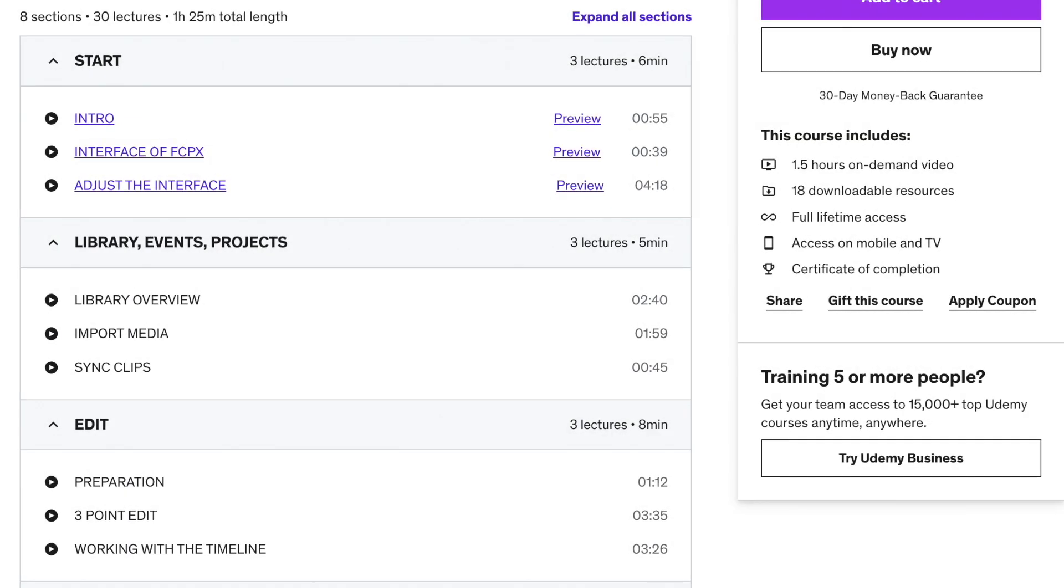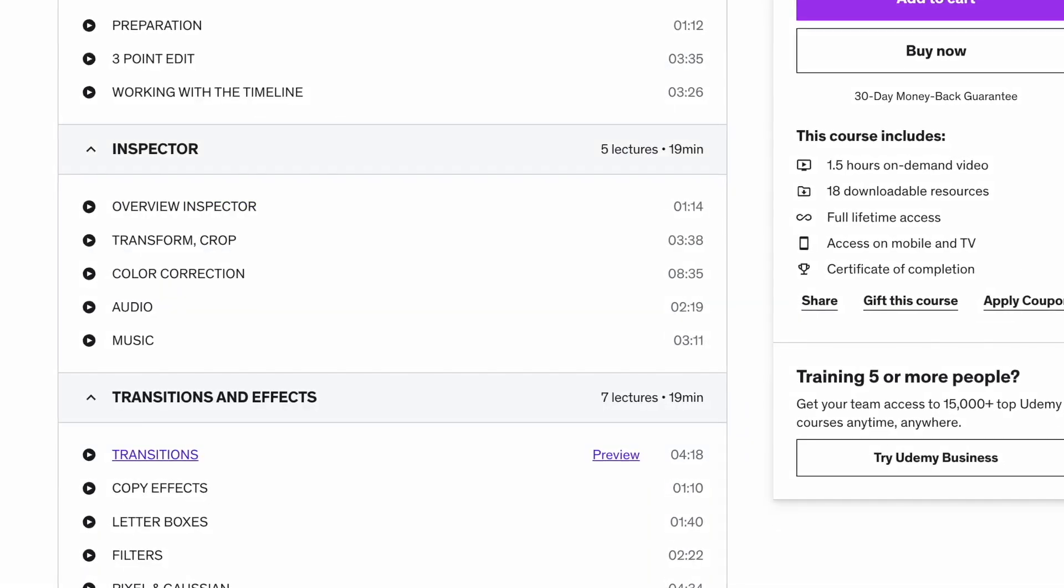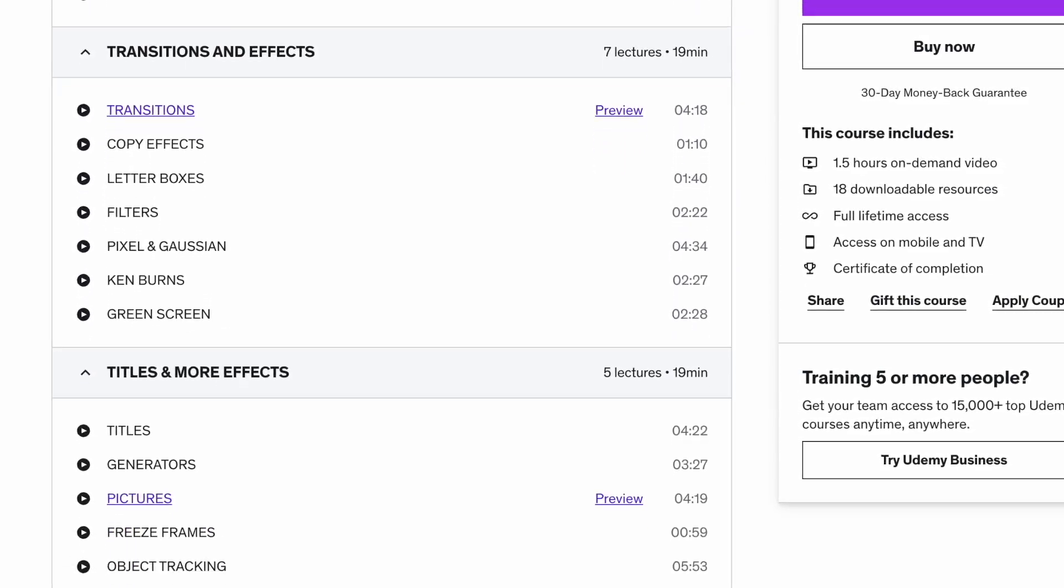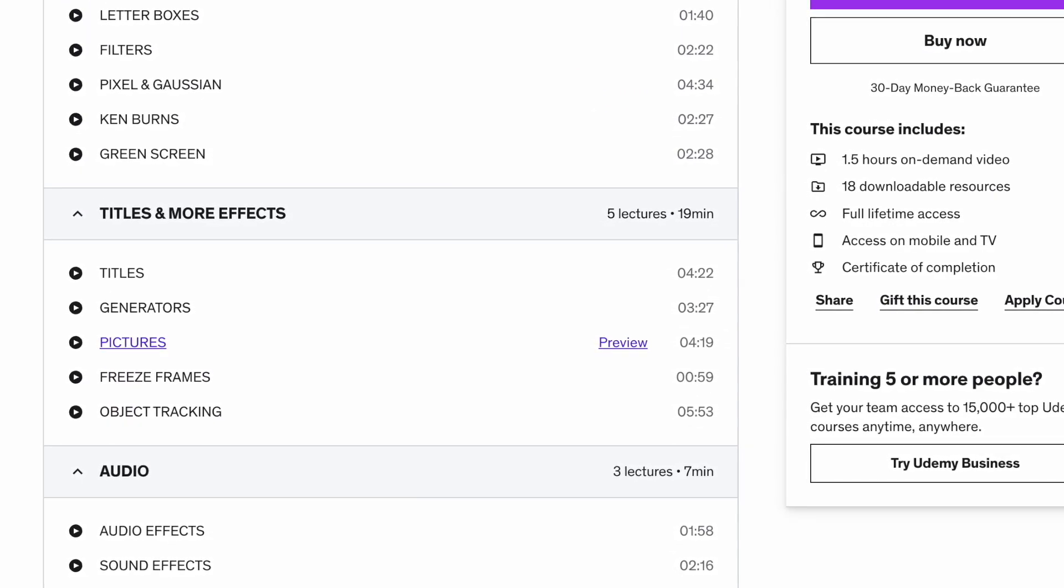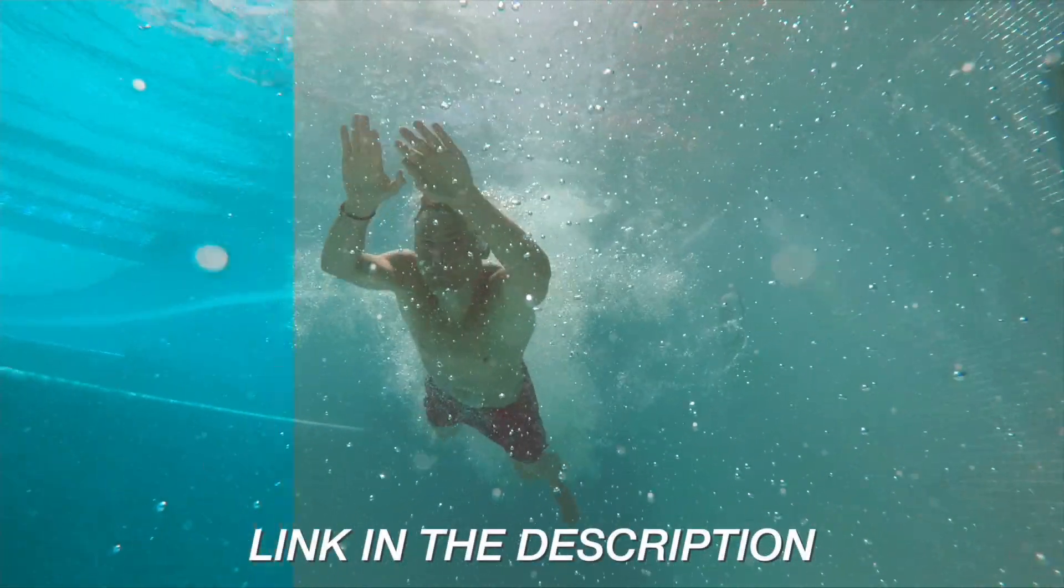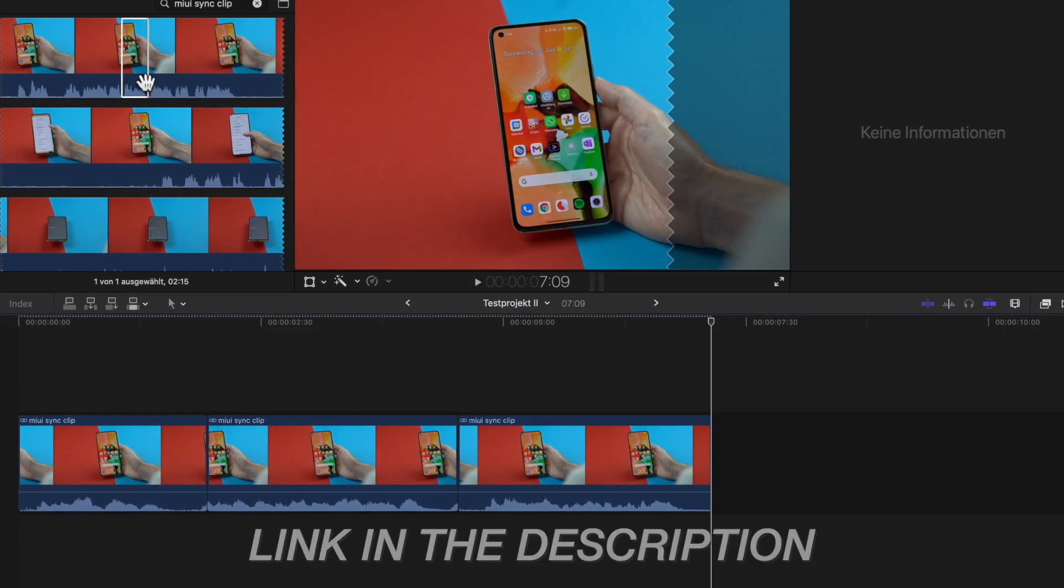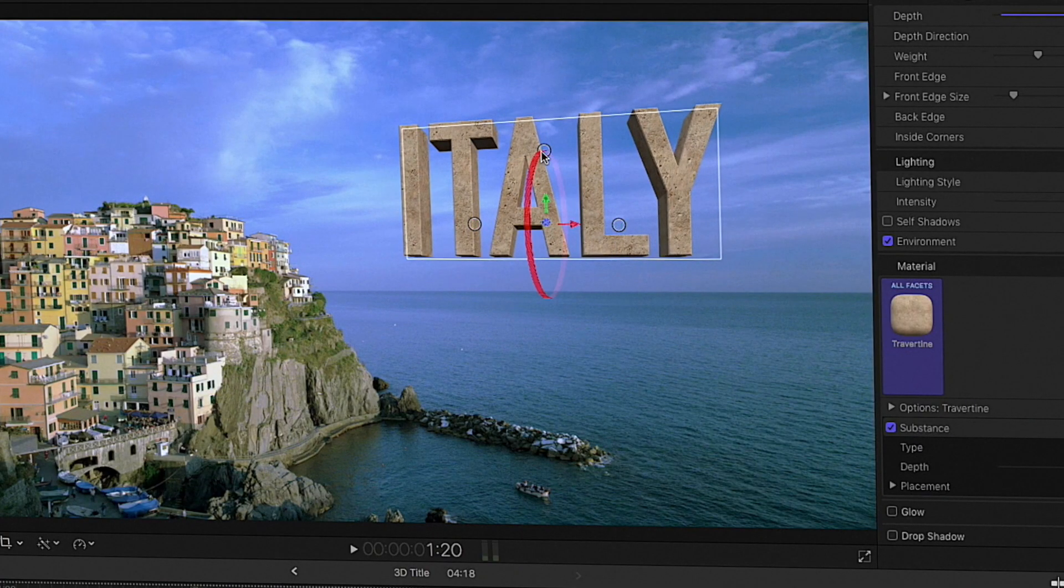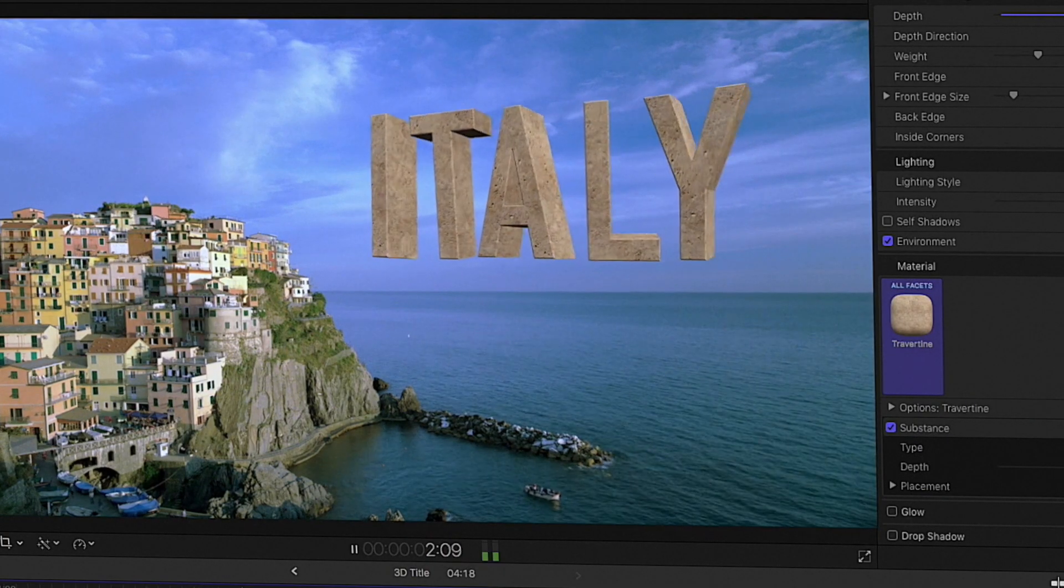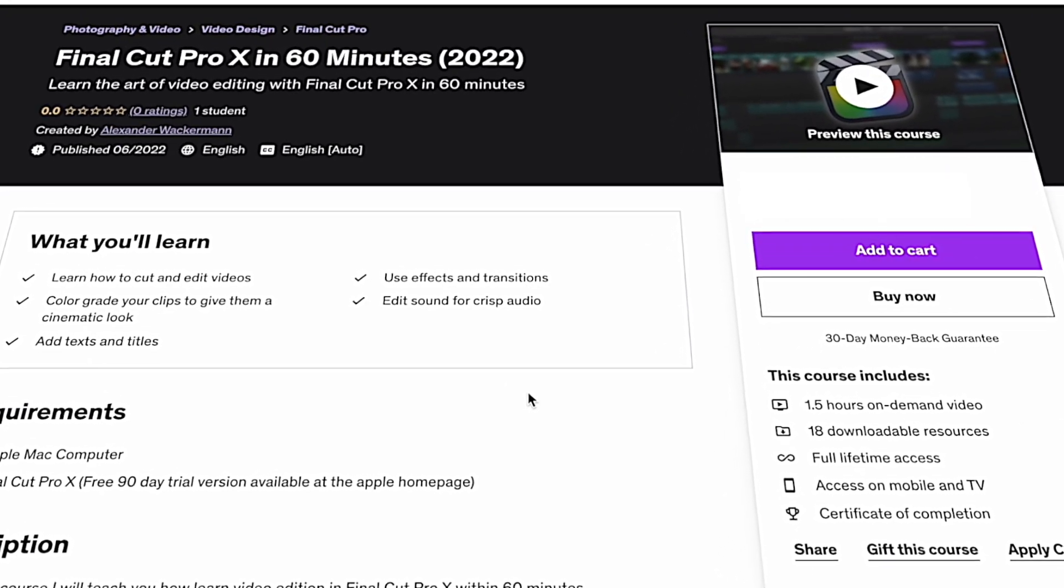That was the first chapter of my Final Cut video course. In the next chapters, we will start with a three-point edit and create our first raw cut. If you want to see that, just click the link in the description. You will be guided to my course homepage. In more than eight chapters, you will learn how to edit videos, add titles, effects and transitions to create your first video. Click the link in the description and I see you soon.